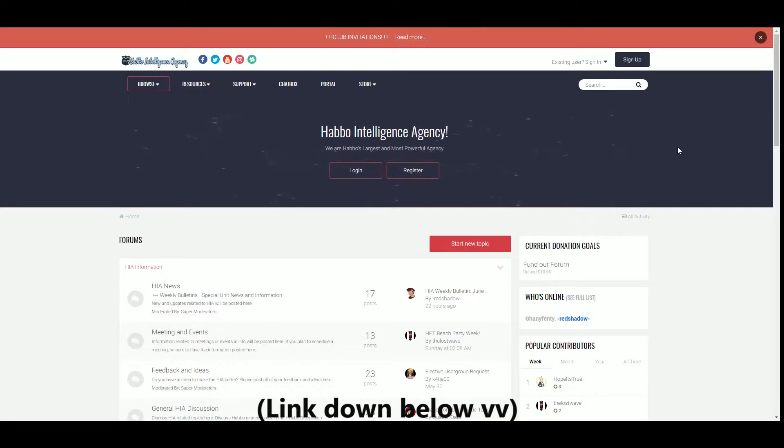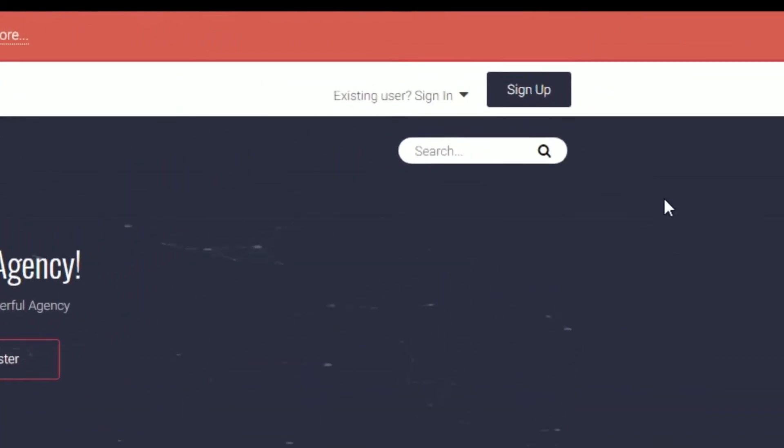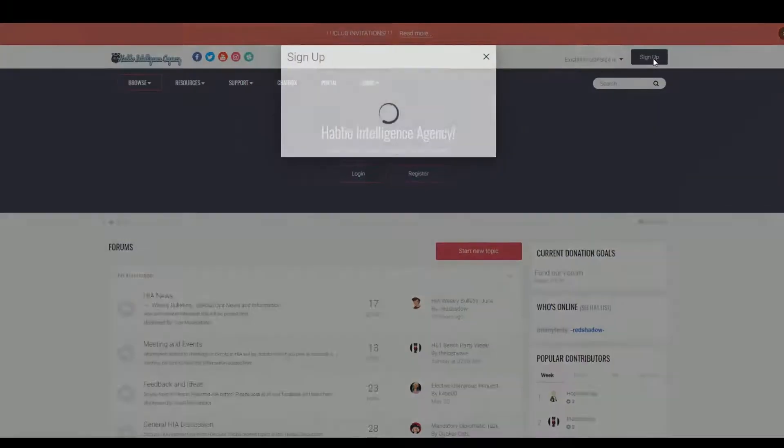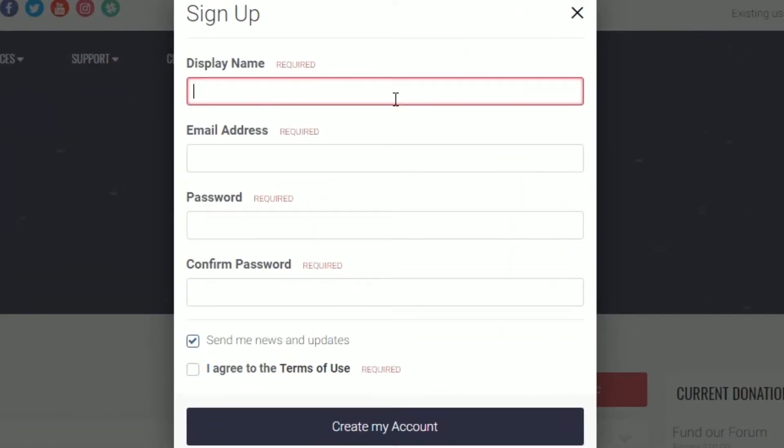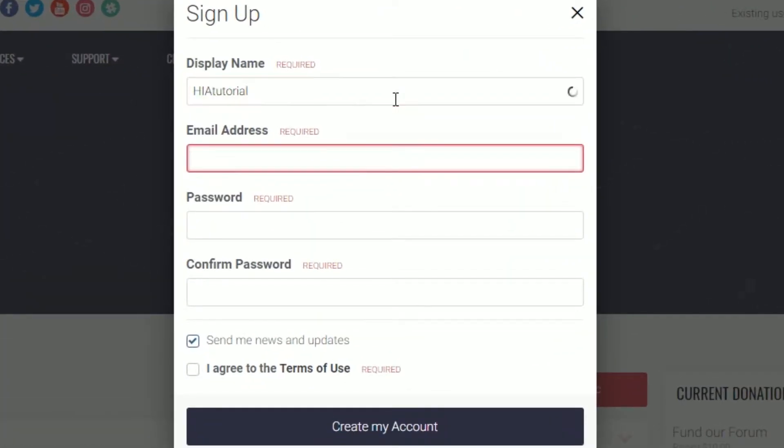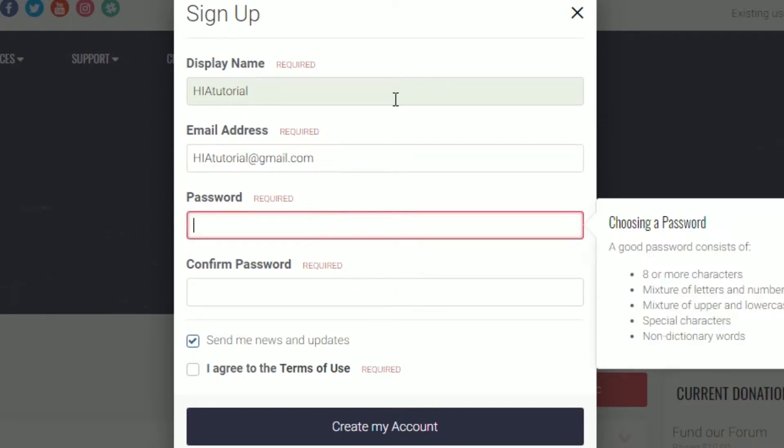Look at the top right of your screen and you will see sign up. Click that, then fill up a display name, email address, password, confirm password, check I agree to the terms of use, and then create account.